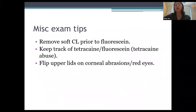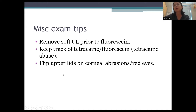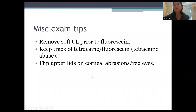Some important exam tips: remove soft contact lenses prior to placing fluorescein, because fluorescein will permanently stain contacts bright orange. Keep track of your tetracaine and bottles of fluorescein — tetracaine abuse is a concern, especially in patients with corneal ulcers or abrasions who notice immediate relief and don't realize repeated topical anesthetic use is harmful. Keep them in your pocket, not on the counter. For any unexplained abrasion or red eye, always flip and evert the upper lids to look for foreign bodies.